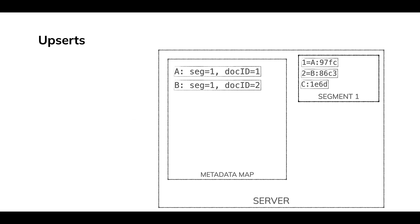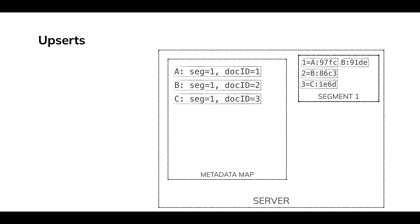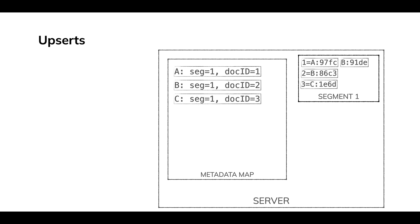Now it gets a little more interesting when things start to change. Like here's B, B shows up again. We write that to segment one. We don't overwrite the first time it was there. This is, we're appending to a log. We don't get to overwrite things. So we're going to write that. It gets a new document ID and we update the metadata map with that new document ID.